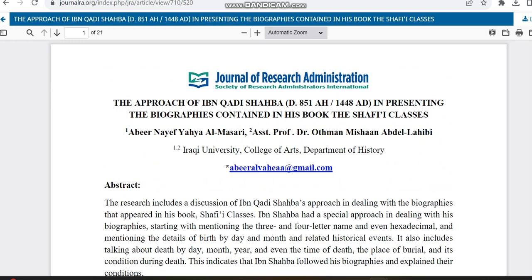If you are interested in this journal, please check the journal link which we have shared in the description box. Apart from that, if you are interested in knowing about some other journal subjects, please let us know in the comment box. If we are aware of it, we will definitely make a video regarding that. Thank you.